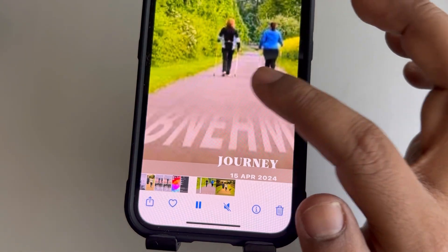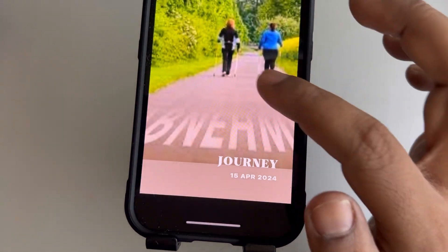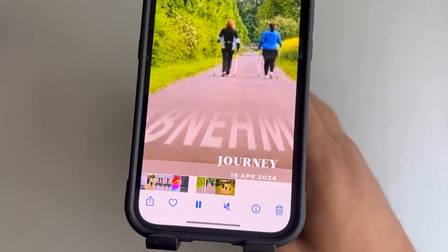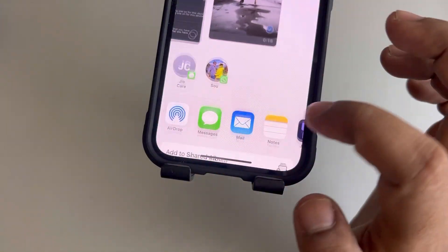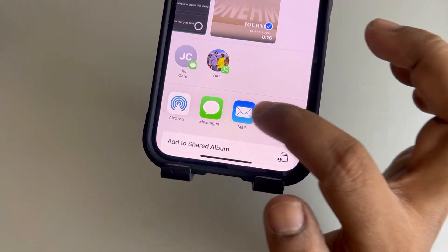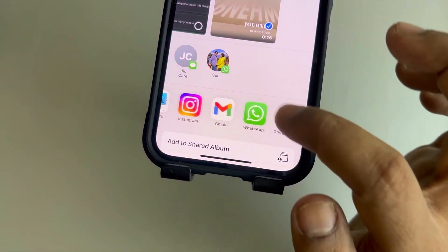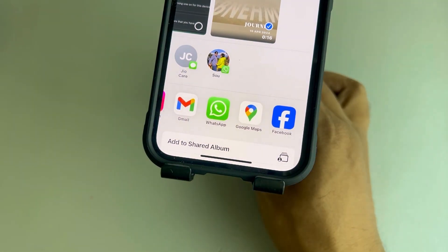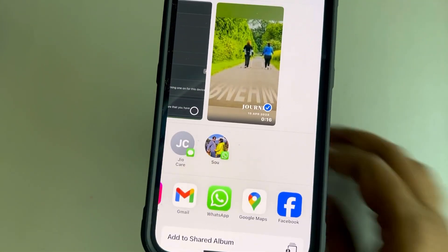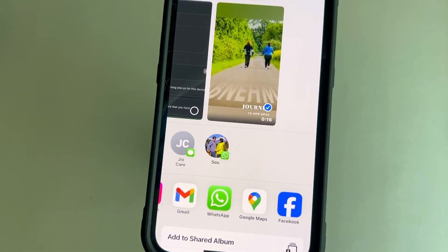You can also share the video with friends through WhatsApp, email, or upload it to Instagram. That's it, guys — please do like.